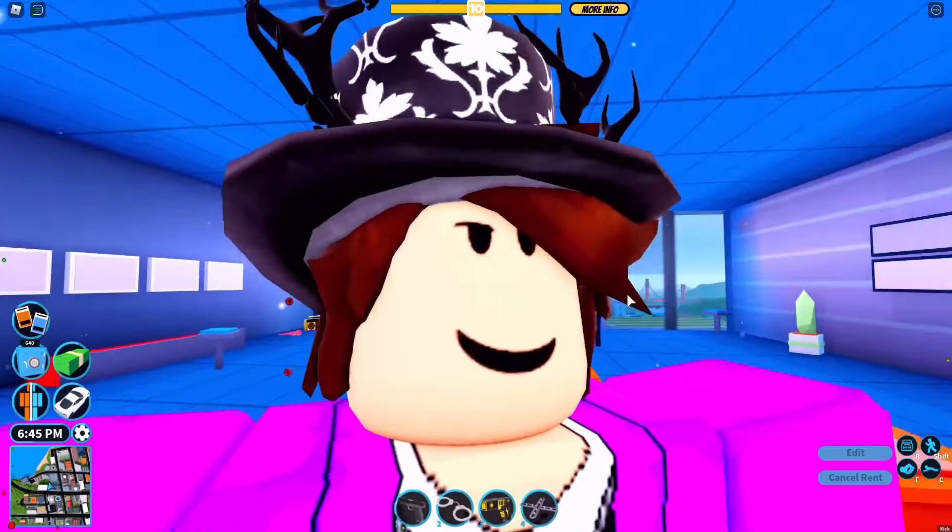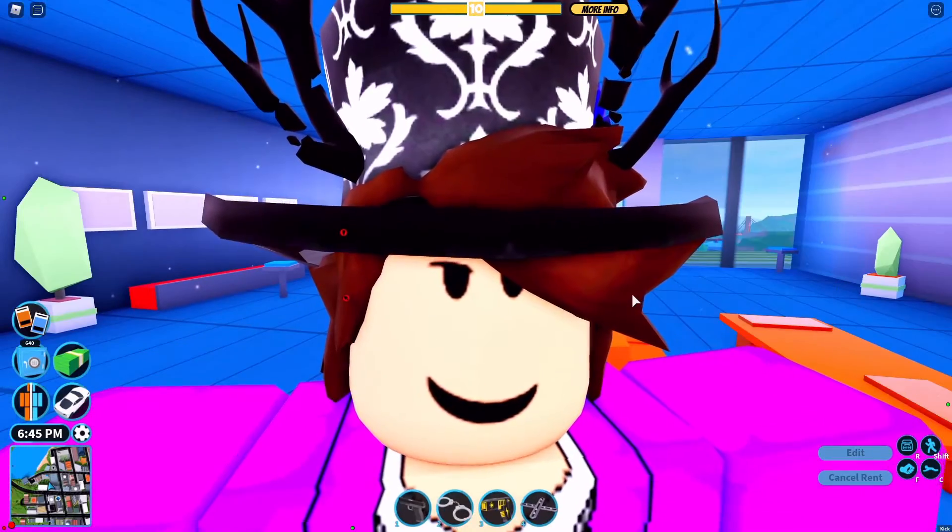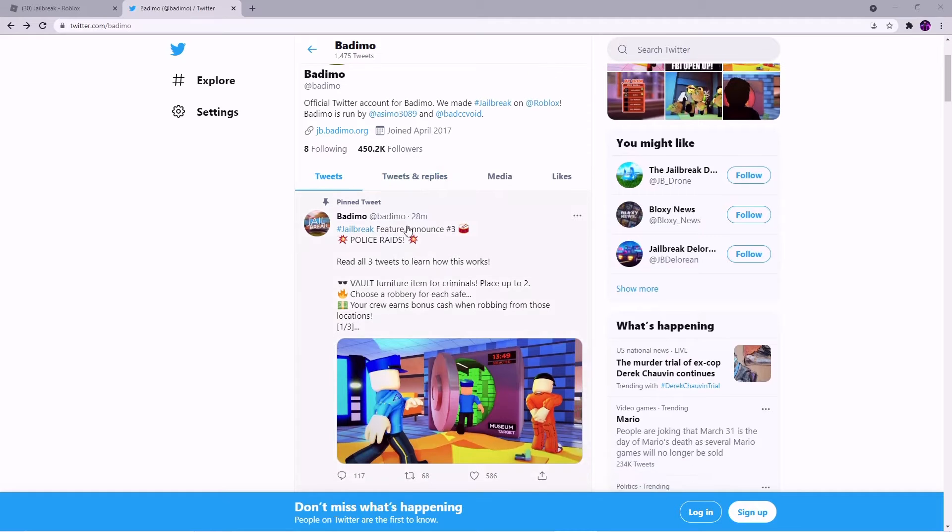So go hop over to Twitter and I'll show you guys what this robbery related thing is. All right, so over here on Badimo Twitter and they said right here feature three: police raids.